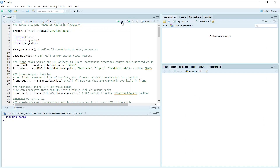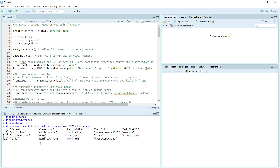I loaded the package already. First, you can use the showResources function to see how many cell-cell communication resources are available in the current version. This package is under active development — in future they will add more resources and methods. Let's have a look at the resources. At the moment, the package I installed has 19 resources.